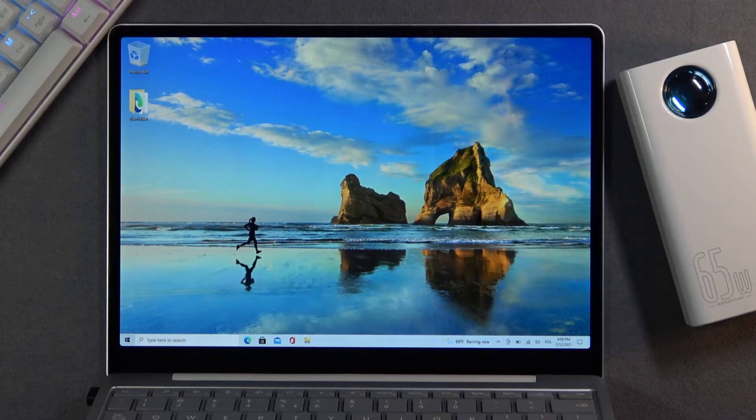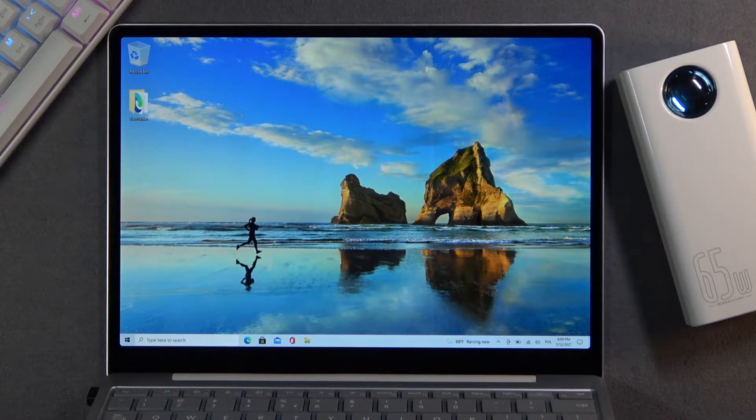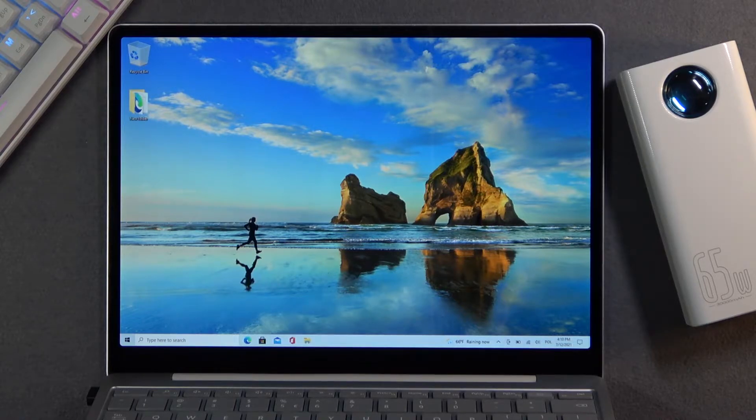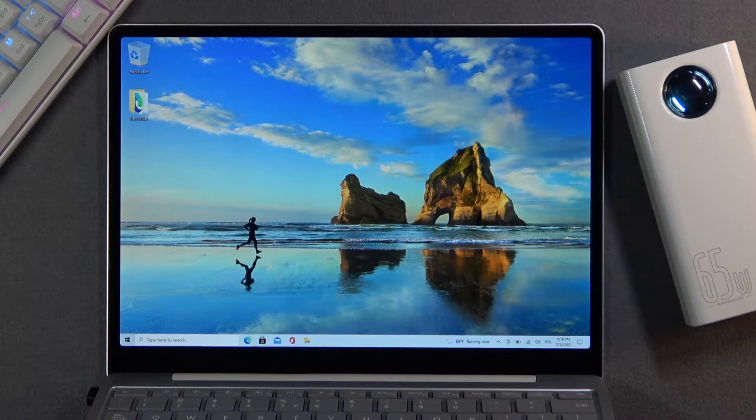Welcome to Microsoft Surface Go, and today I'll show you how to reset this device, factory reset it, basically remove all the data from it.